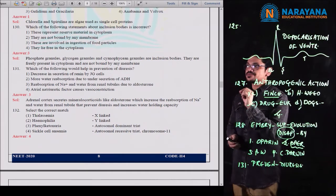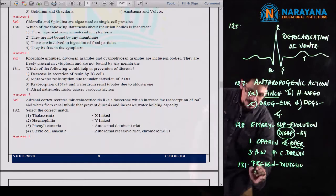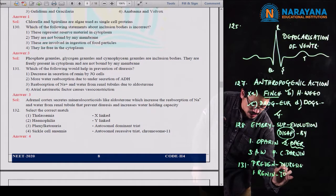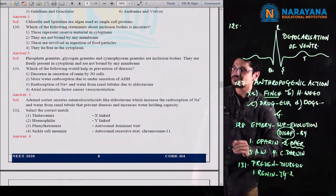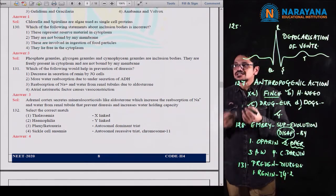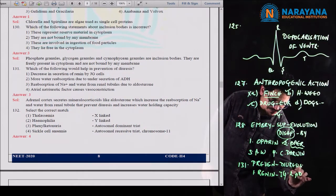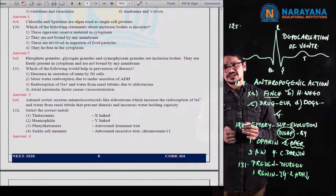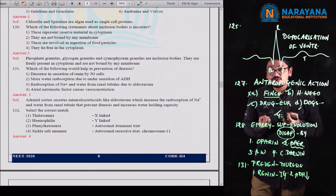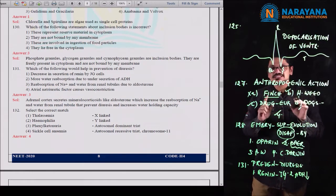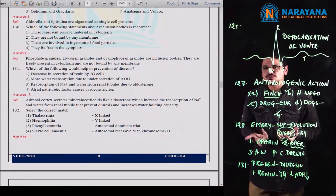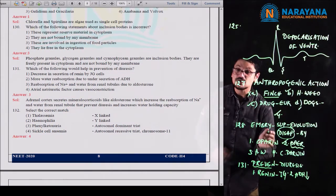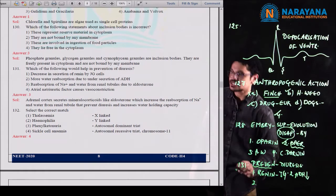In question 131, the first option is decrease in secretion of renin by the juxtaglomerular cells. The second option is more water reabsorption due to under-secretion of ADH. If ADH secretion is not there, there is nobody to reabsorb the water — ADH is not influencing the renal tubules to take the water, so more water goes out. The question asks who prevents diuresis, so the second option is not correct.